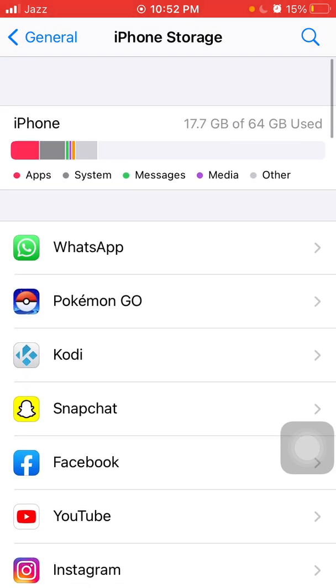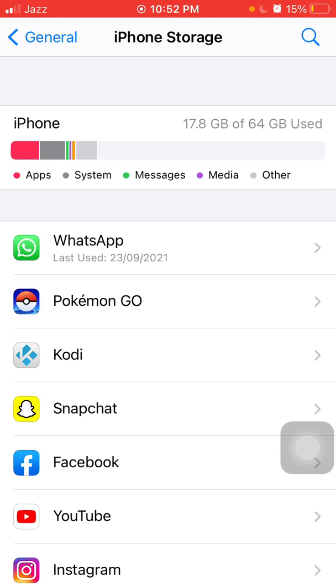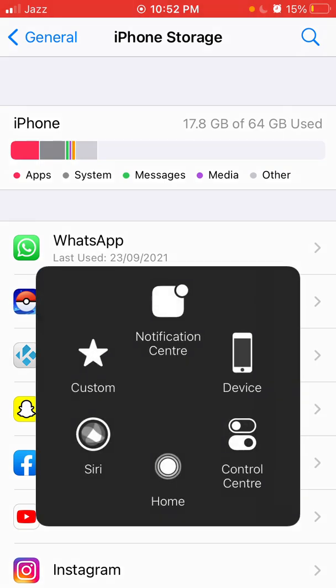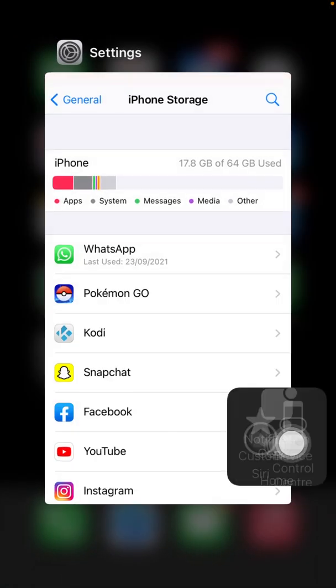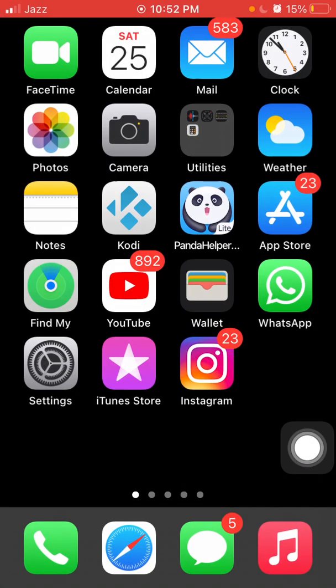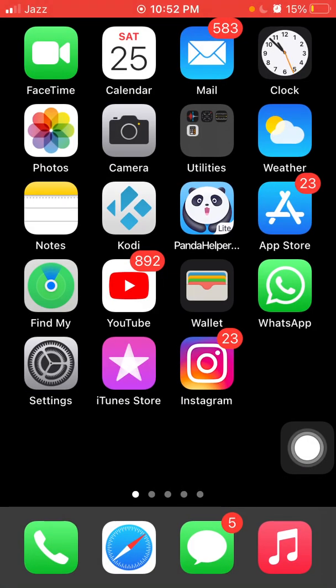Delete that update and force close the settings and also force restart your iPhone.